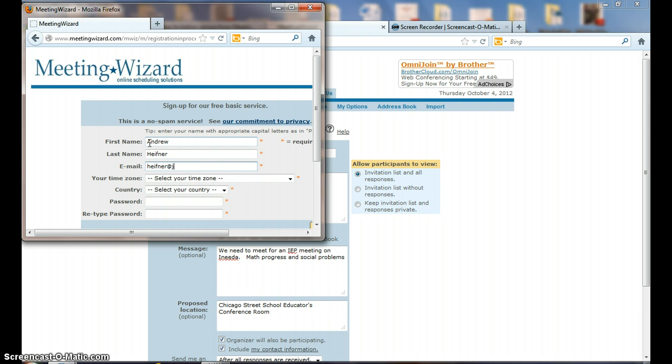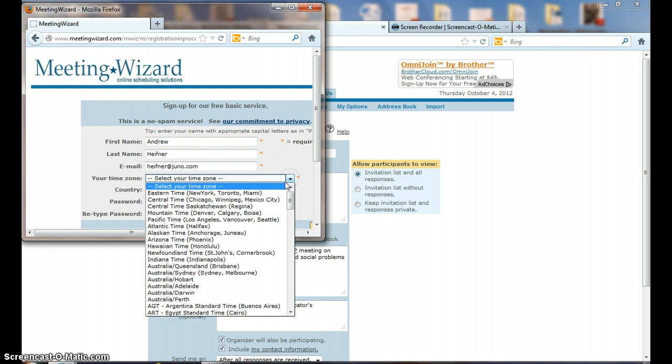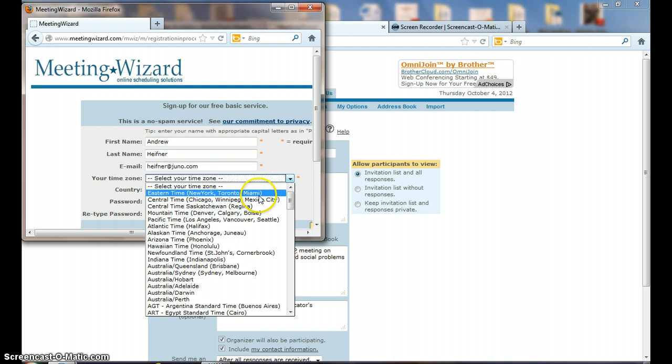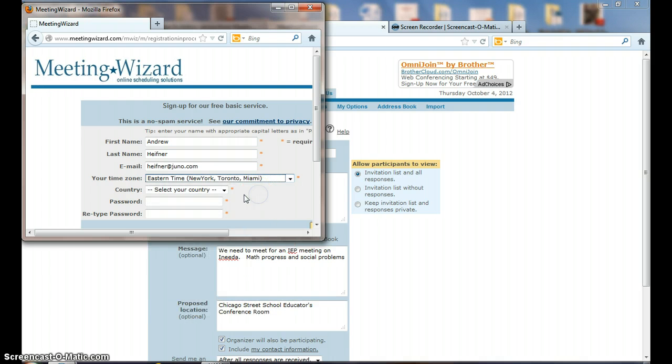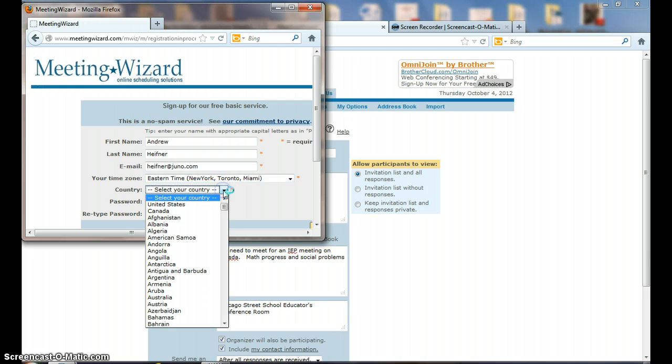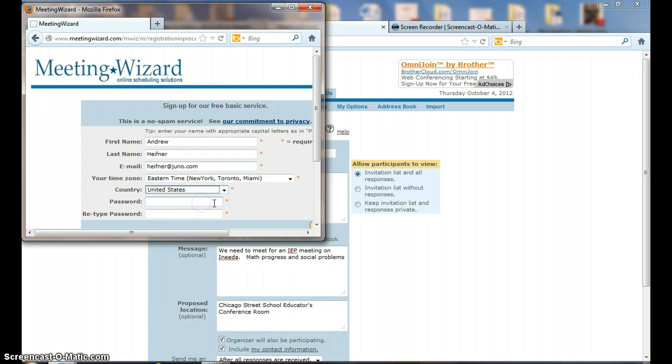This is what you'll be doing. I'm going to put Andrew Hefner, and I'm going to use my Juno account that I've had for many years. The time zone that I operate from is Eastern time. I think that's correct right there. Select the country: let's see if we can get United States. You only do this the very first time because I'm setting up the account; you don't always have to do this.